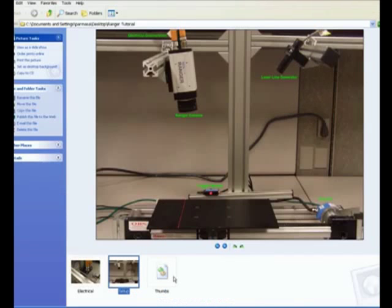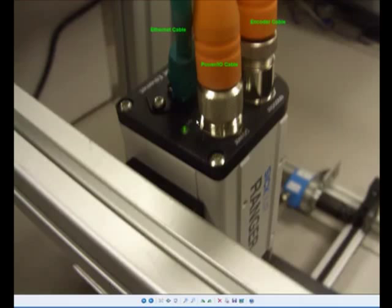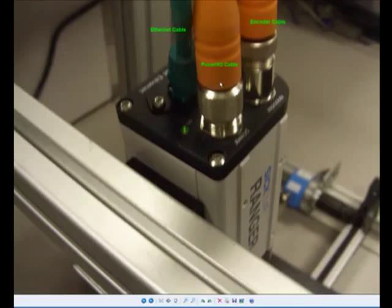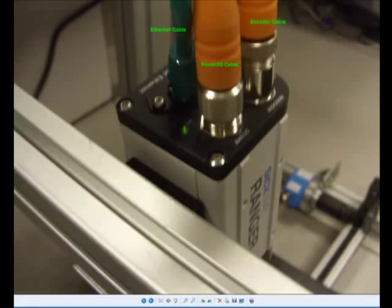So another look at the electrical connections over here on the Ranger camera itself, you will see that there are three electrical connections. There is an encoder cable here. And again, this encoder input to the camera has to be five volts TTL. There is a power I/O cable to power the camera, obviously. And then there is the Ethernet cable, which allows you to connect a computer to the camera.